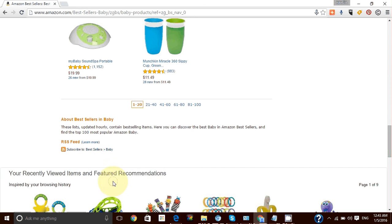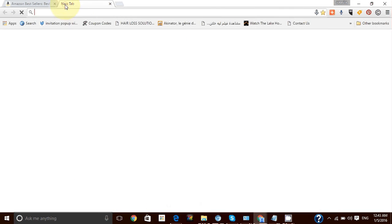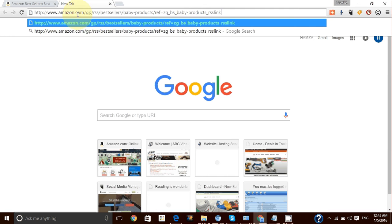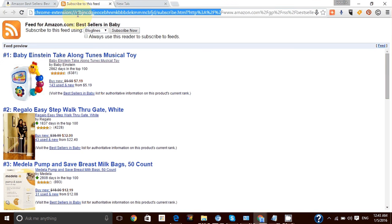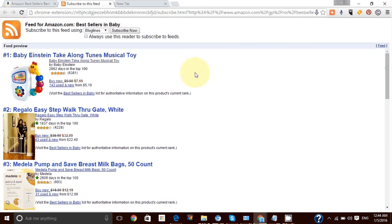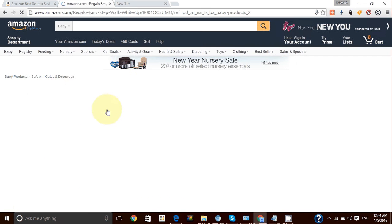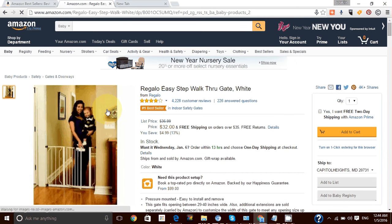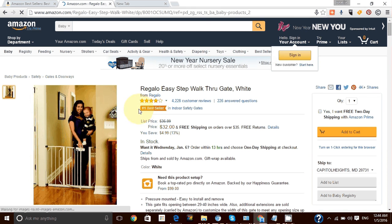To get it, just right-click, copy the link address, open a new tab, paste it and click on it. I'm using Chrome which has an RSS feed reader built in. As you can see, these are the bestsellers pulled from the Amazon RSS feed. If you click on any of them, it will automatically take you to the product page.